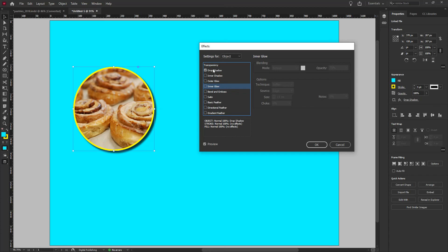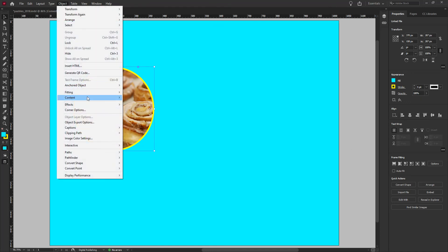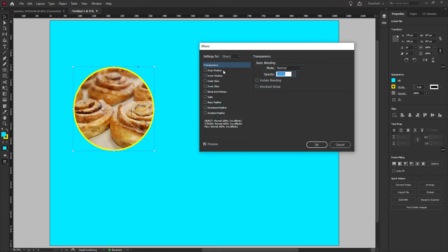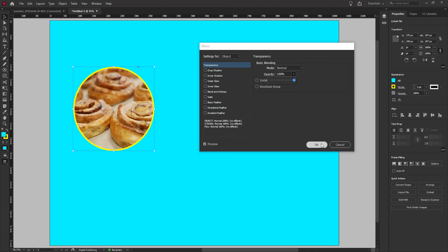Outside of those effects, you also have Transparency settings. If you want to change the transparency of the entire box, go to Object > Effects > Transparency, which opens the top option. You can change the blend mode and the overall opacity of the entire box. You'll notice the entire object becomes semi-transparent — that's because you're affecting the frame as a whole. Let me bring that back to 100% and click OK.